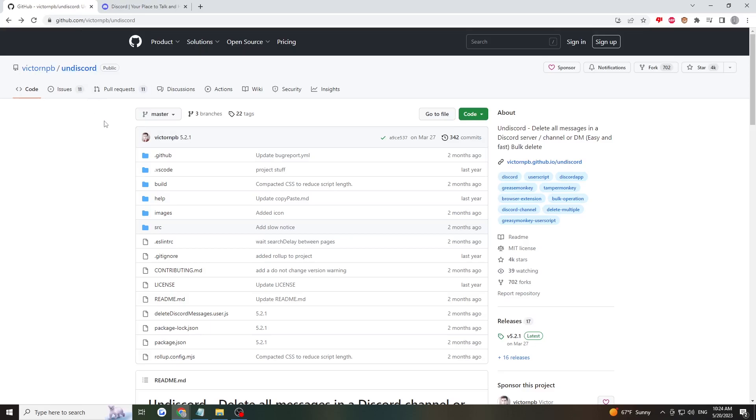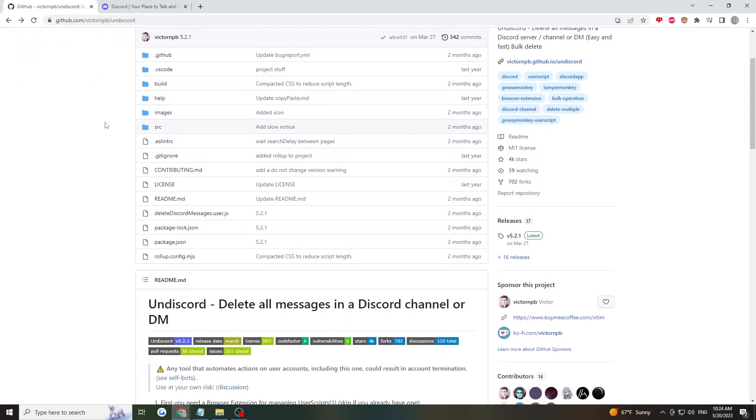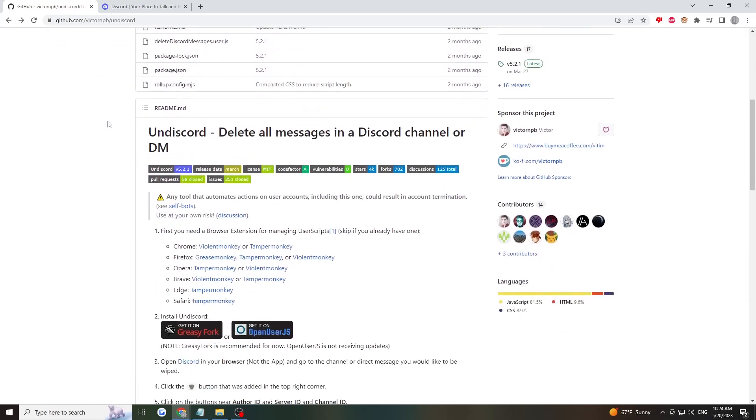Once you're here, scroll down a bit and under 'On Discord' select your preferred browser. I'm using Chrome, so I'll click on this Violent Monkey link.